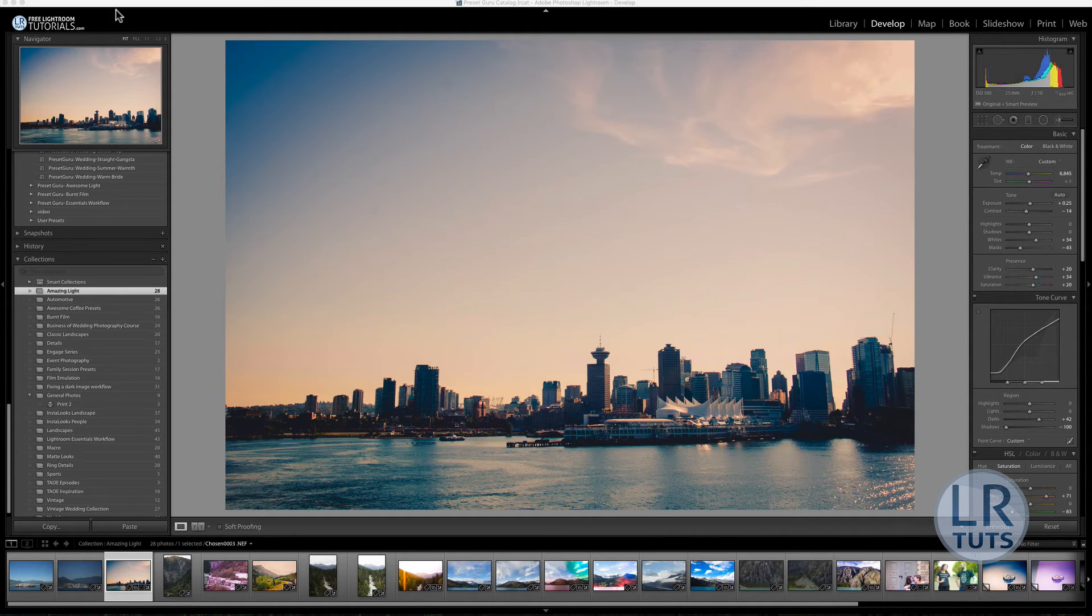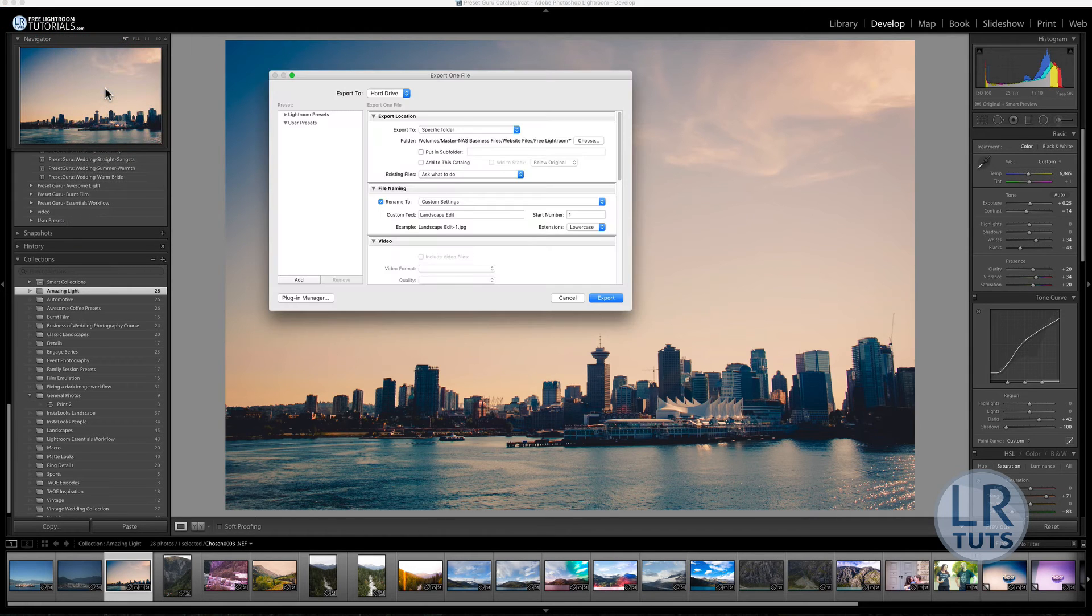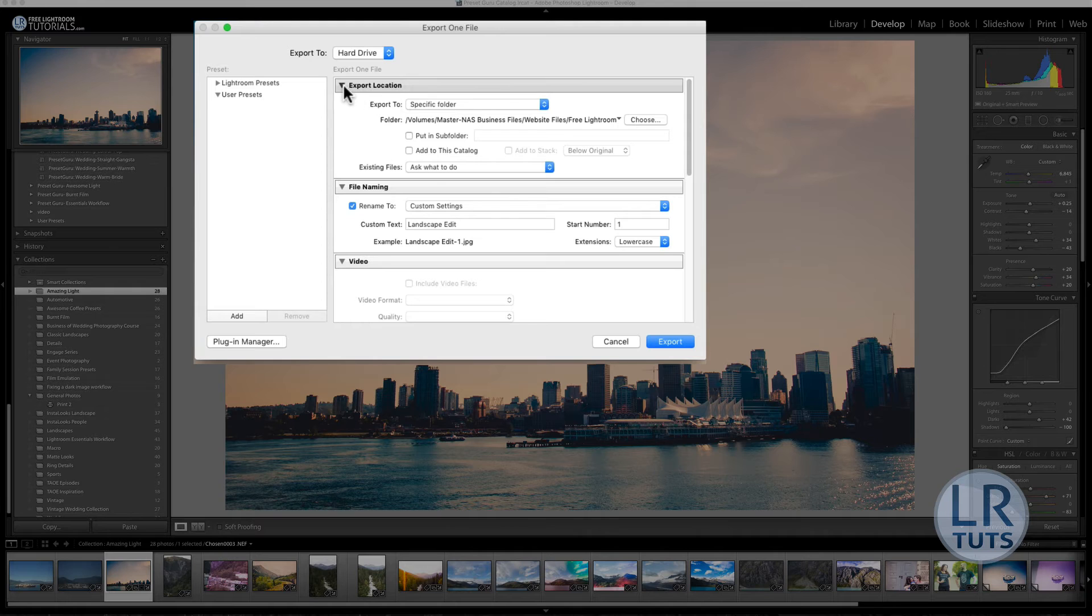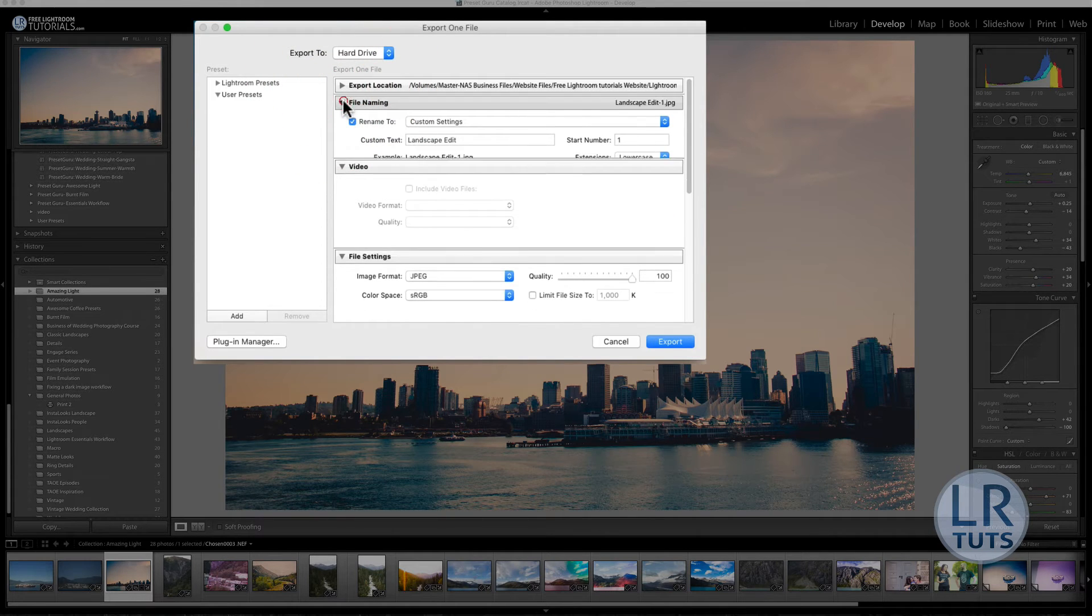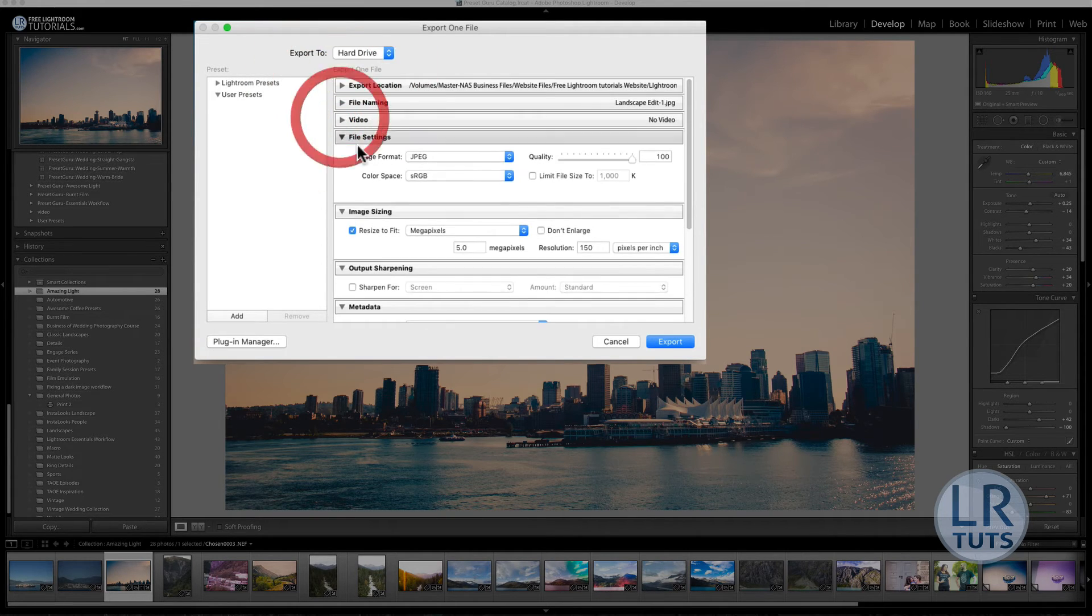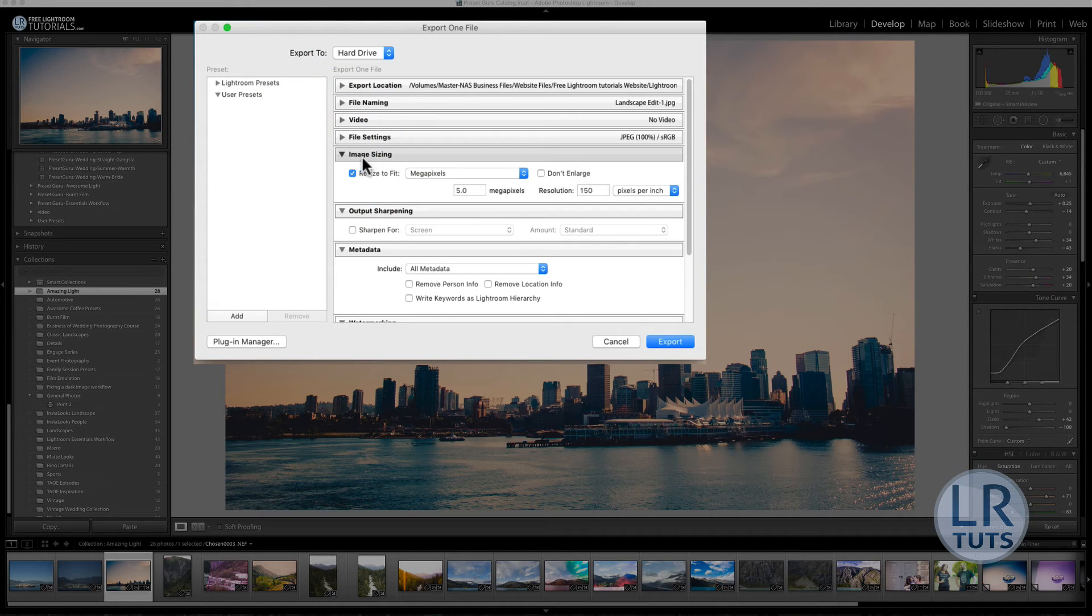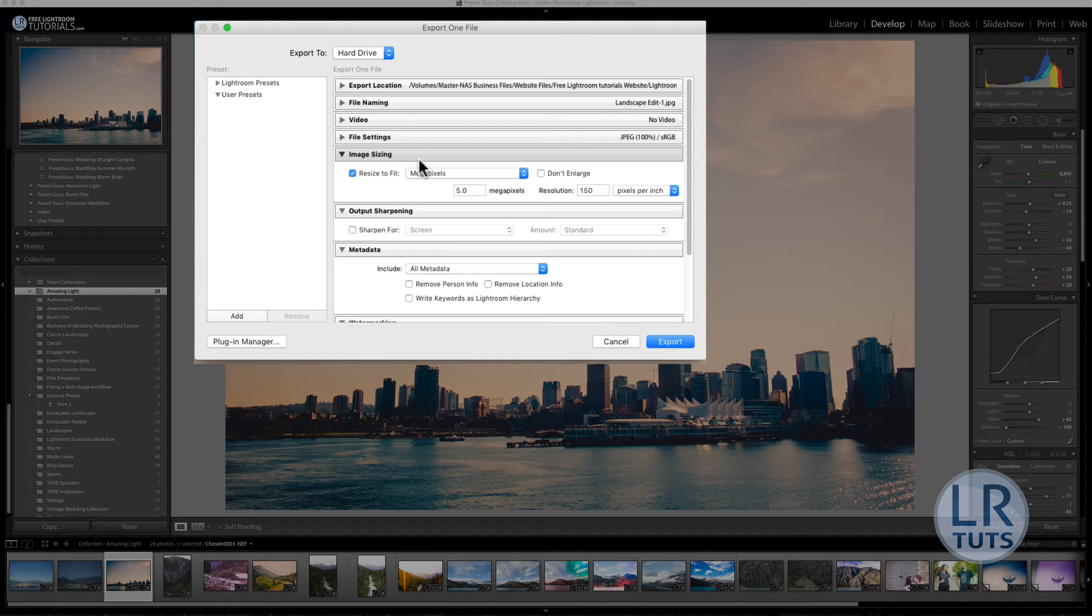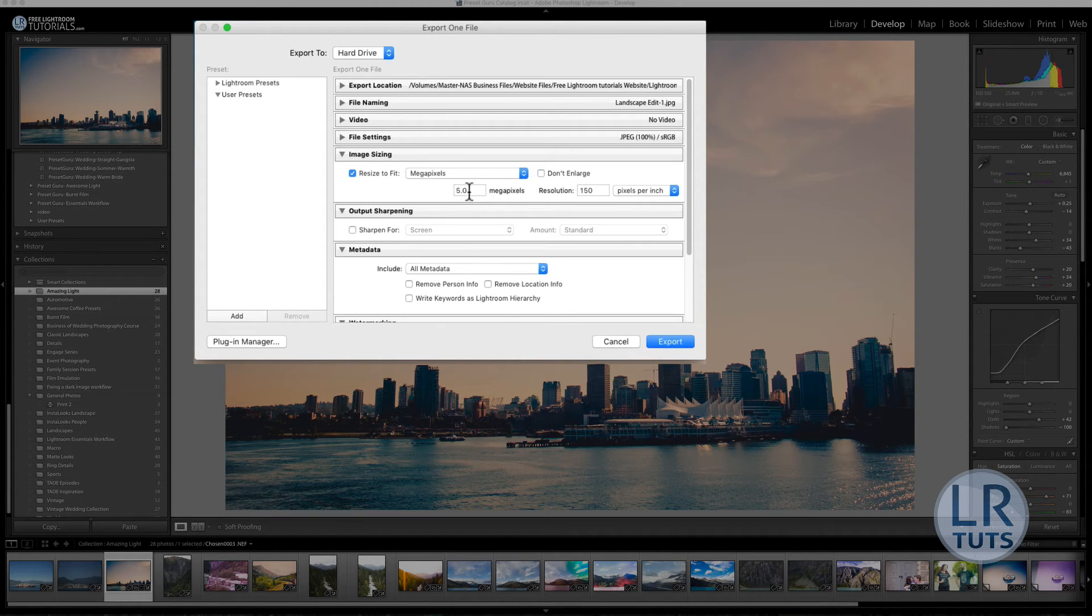When you're exporting your photos, if you hit the word export, the most important sections are photo location, where you're going to save it to, what you're going to name your photo. An interesting section is the image sizing. What you can do in the image sizing section of the export is that you can actually limit the physical size of megapixels in your image.